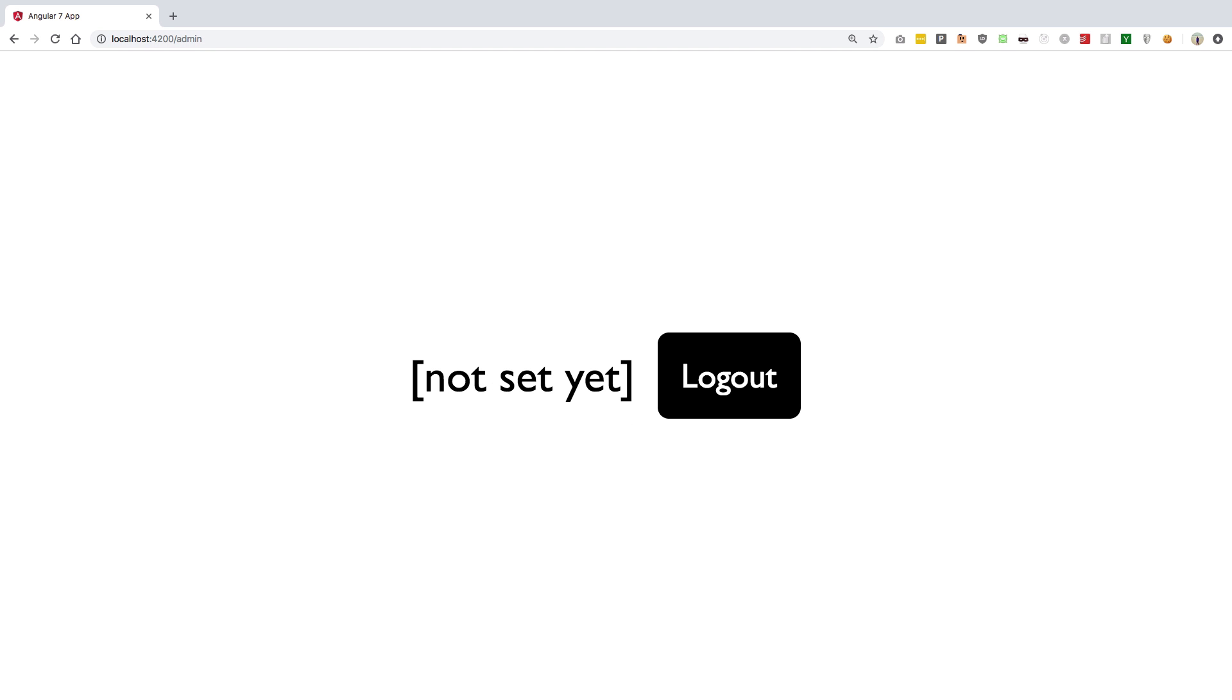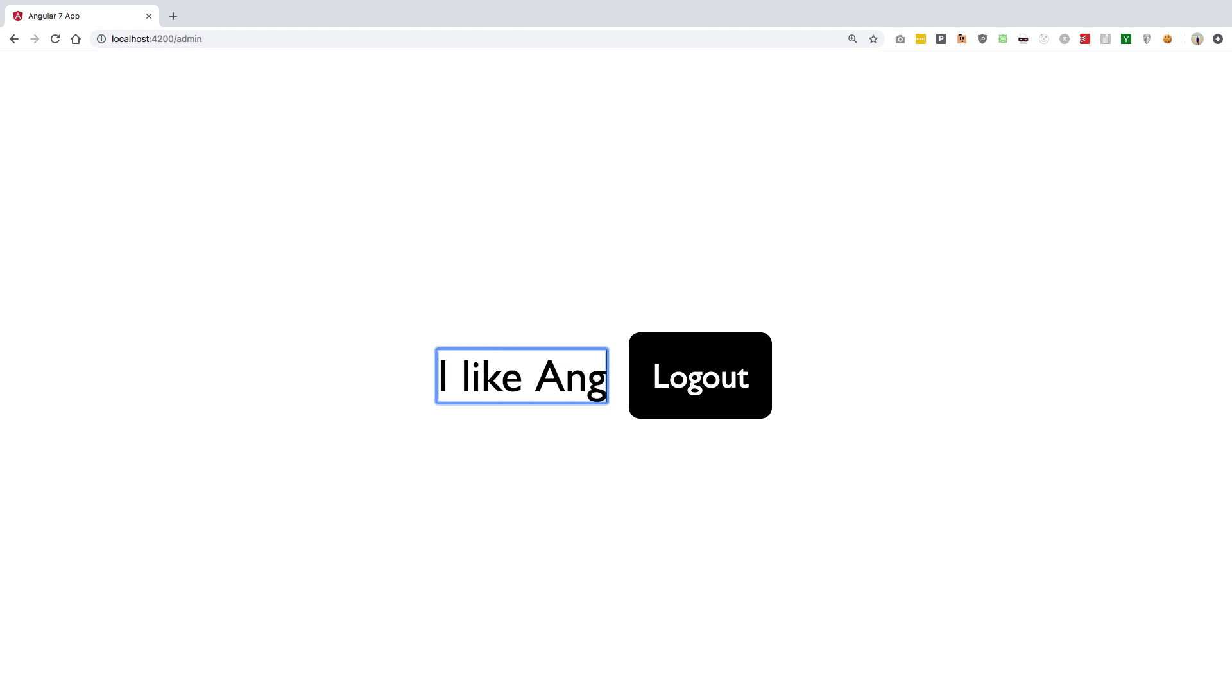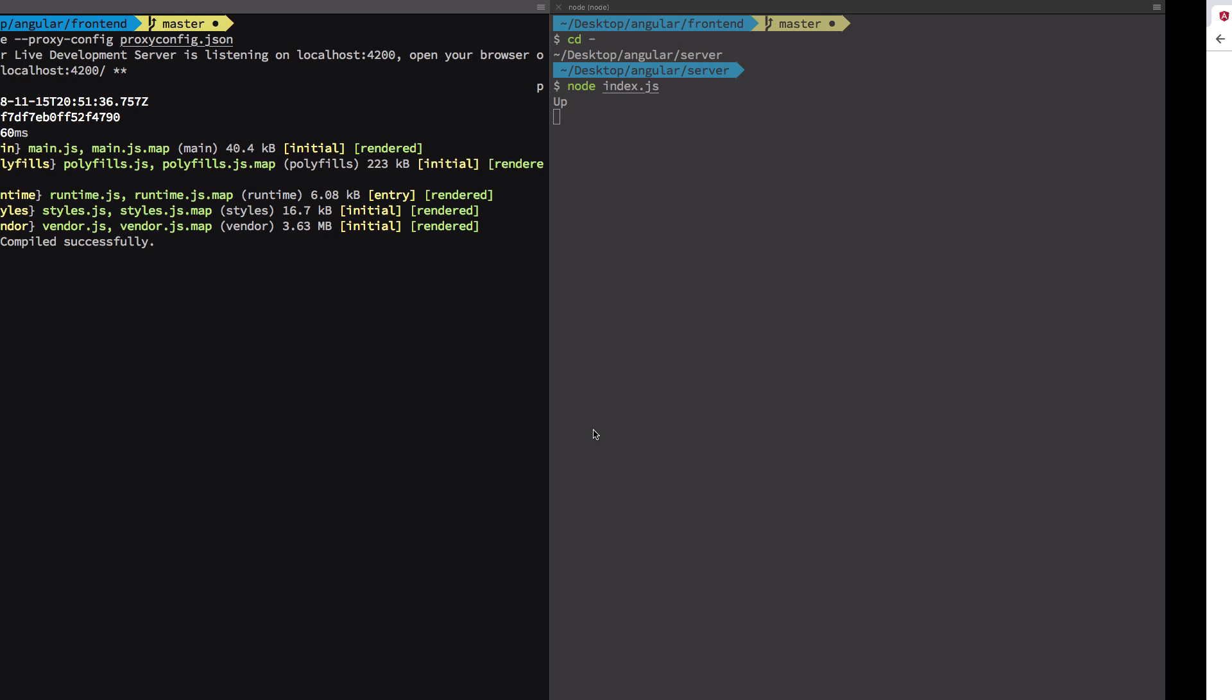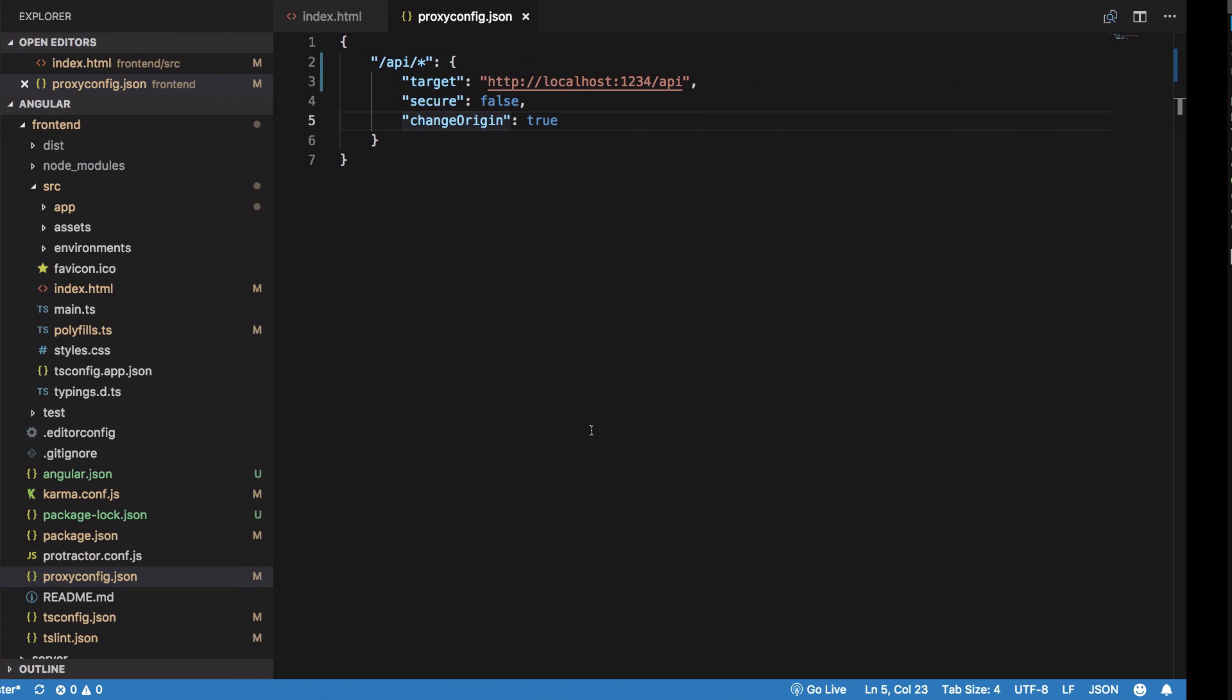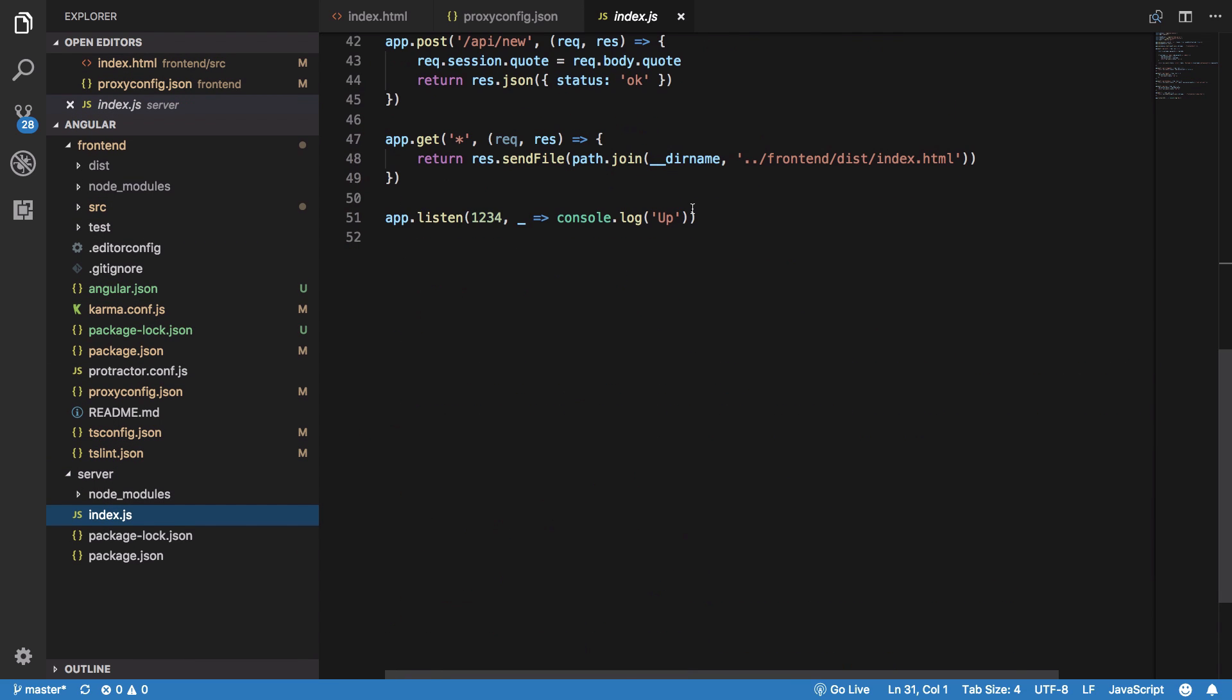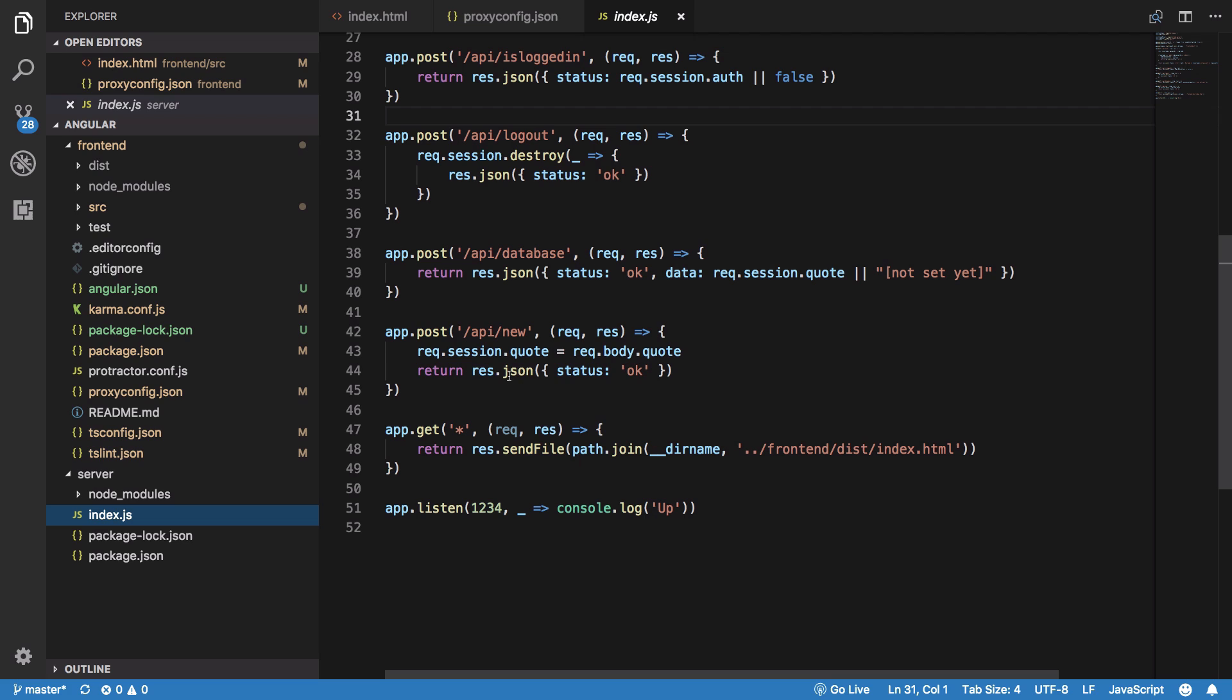You can see that we have this code editor kind of thing set, so I can say 'I like Angular 6 or 7 rather' and it's saved. If I reload, it's not really in the local storage, it's in the session storage of Express.